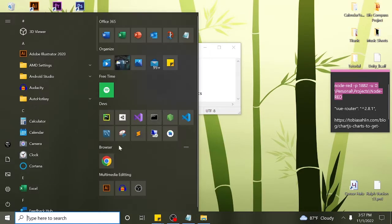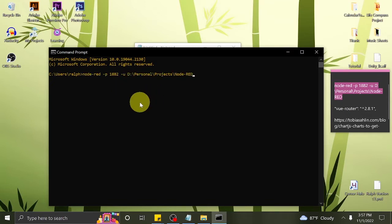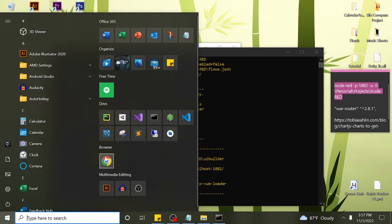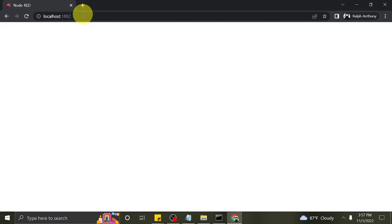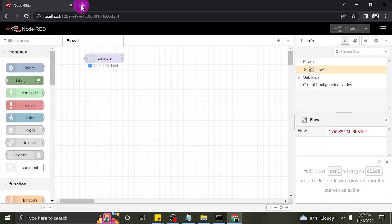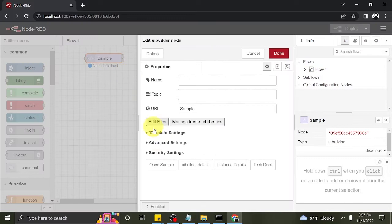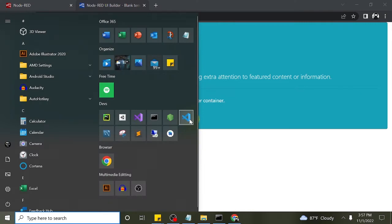To start, I will open our previous project. I will open the project folder in Visual Studio Code.